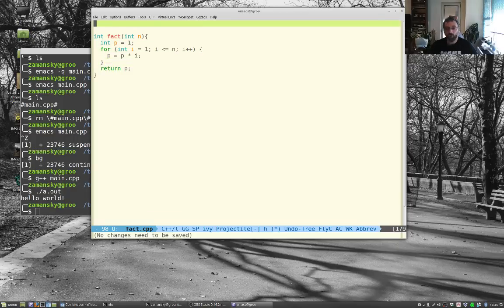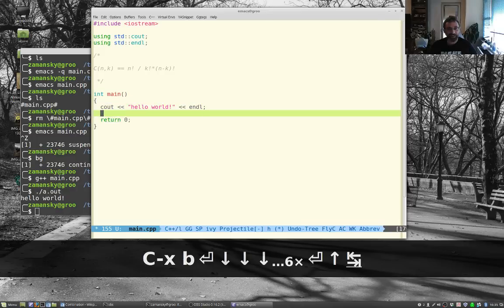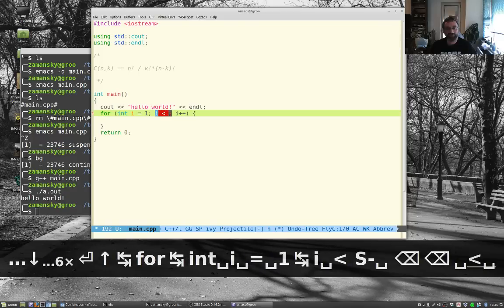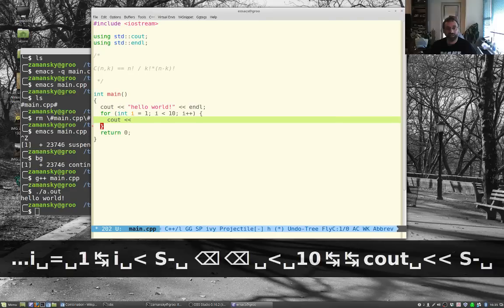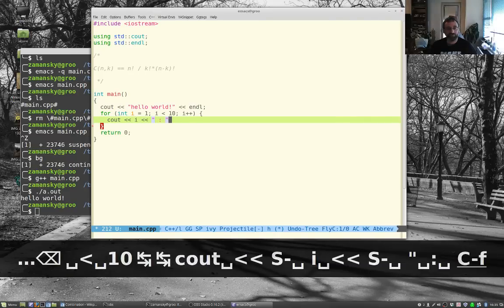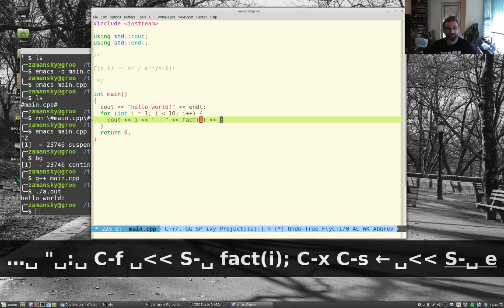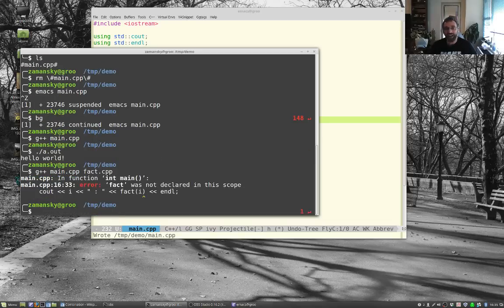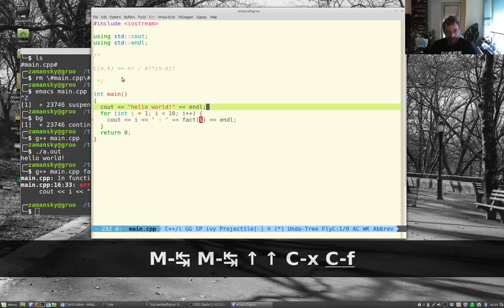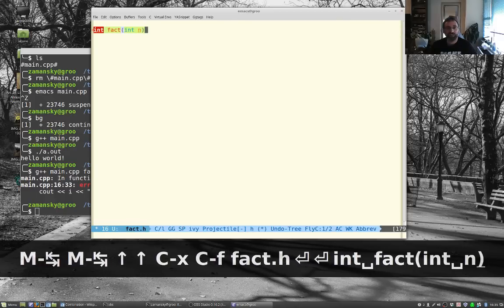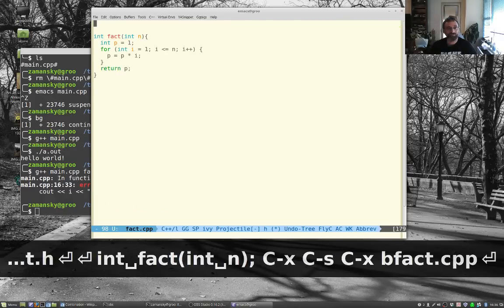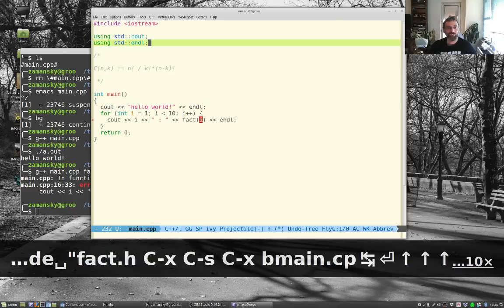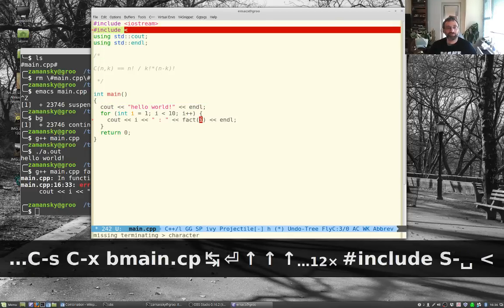To compile multiple files together with g++, main.cpp needs to know about fact. We do that by creating a header file: fact.h, which contains the prototype. Then in fact.cpp we include fact.h, and in main.cpp we also include fact.h.